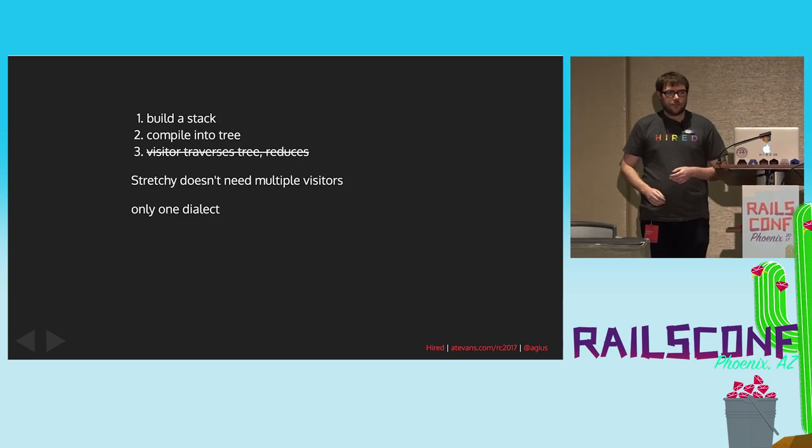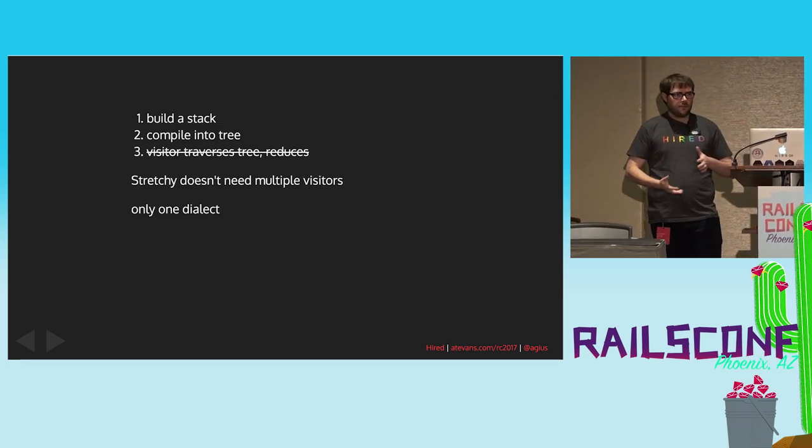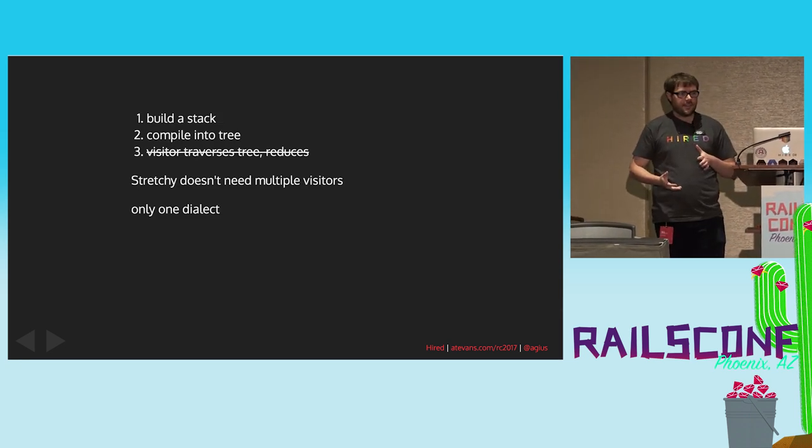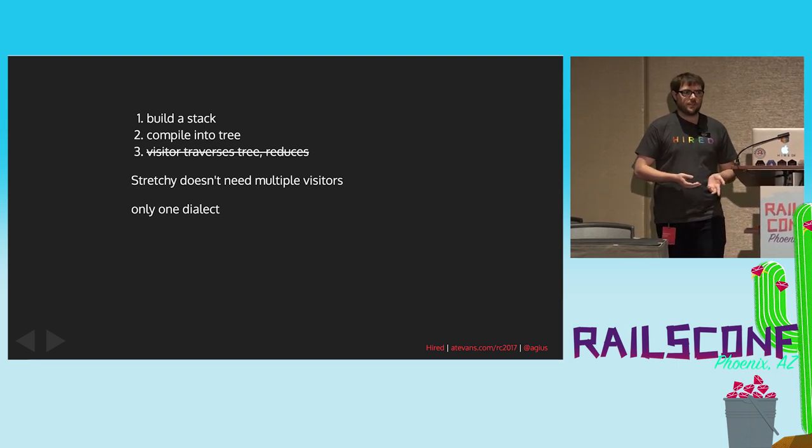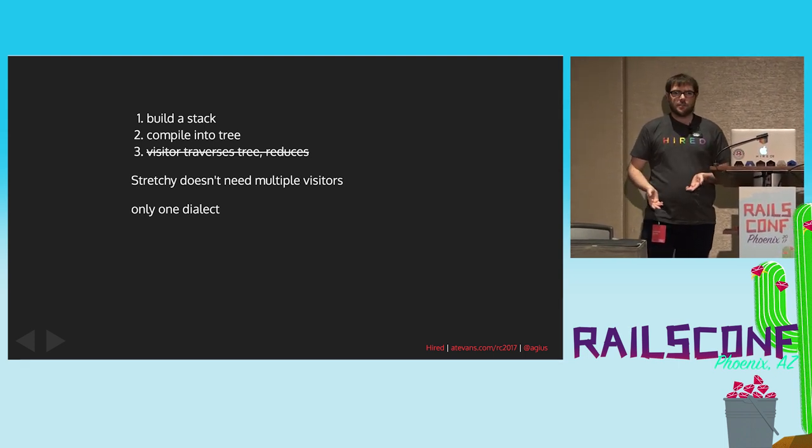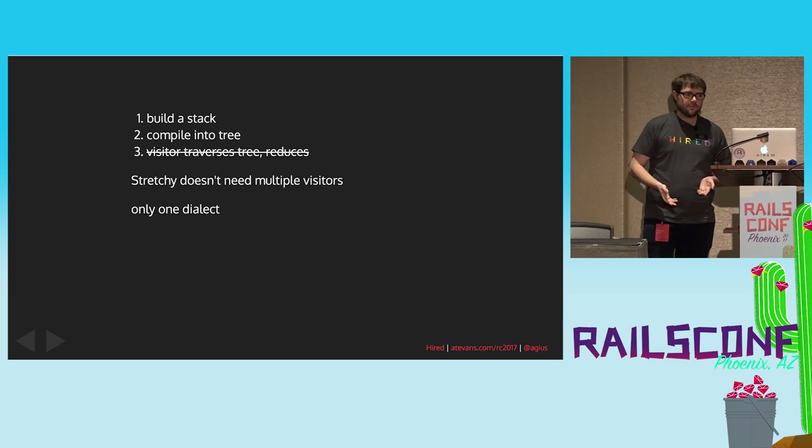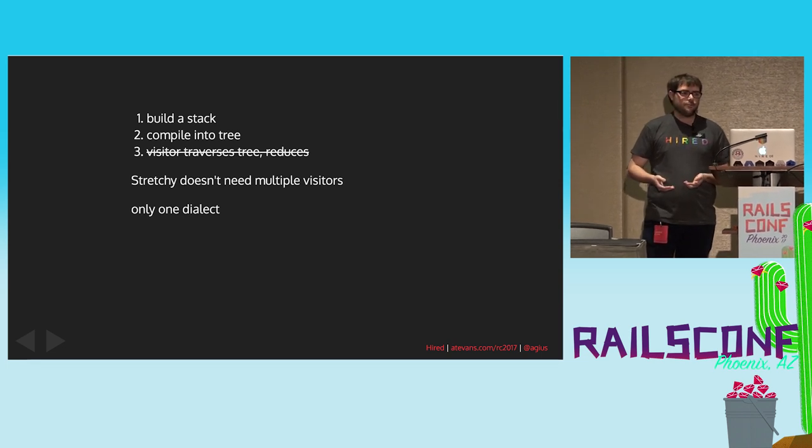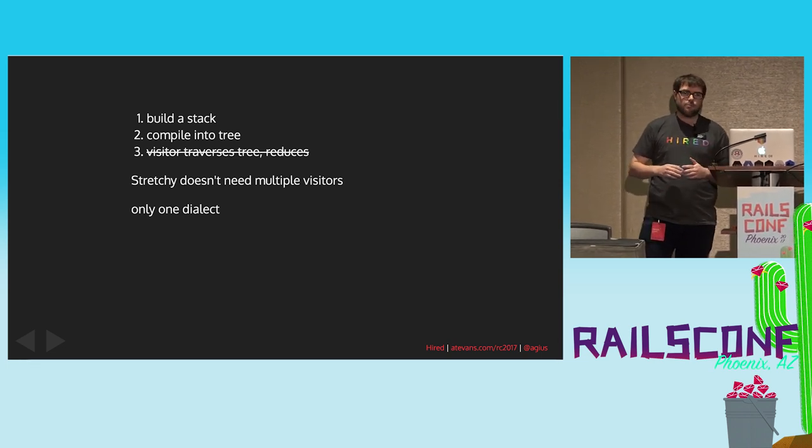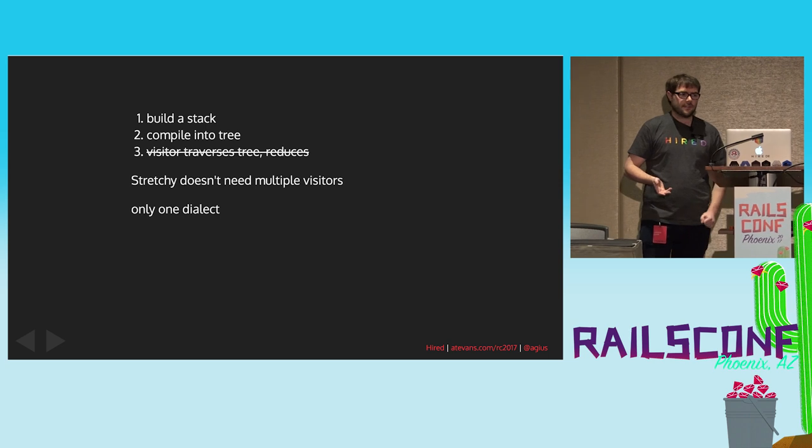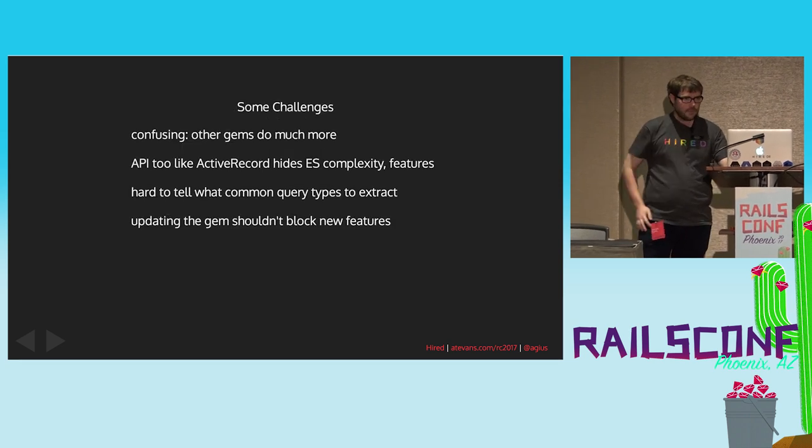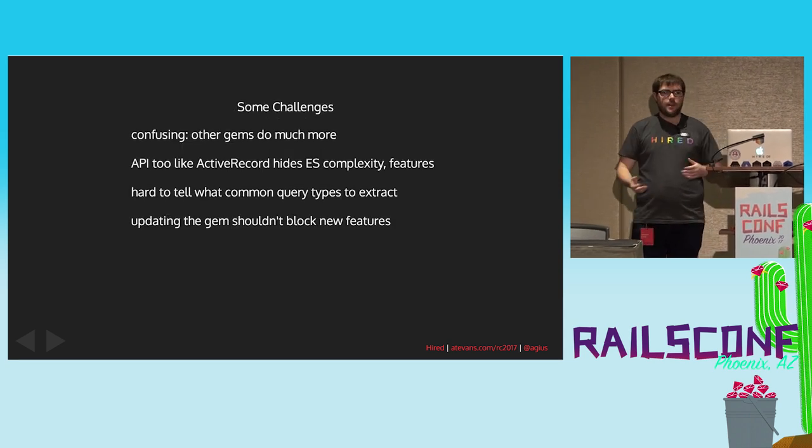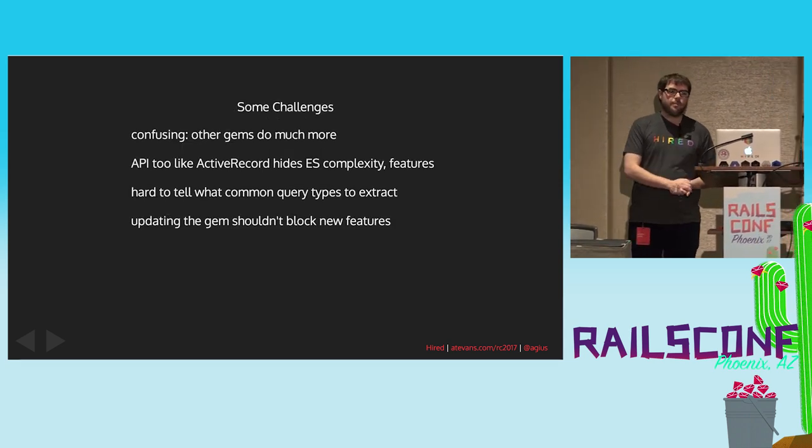So, stretchy didn't need that full stack. There's really only one Elasticsearch. We decided because time, we only wanted to support the latest version. So, we can basically combine the visiting and compile steps. But the pattern was still pretty much the same.